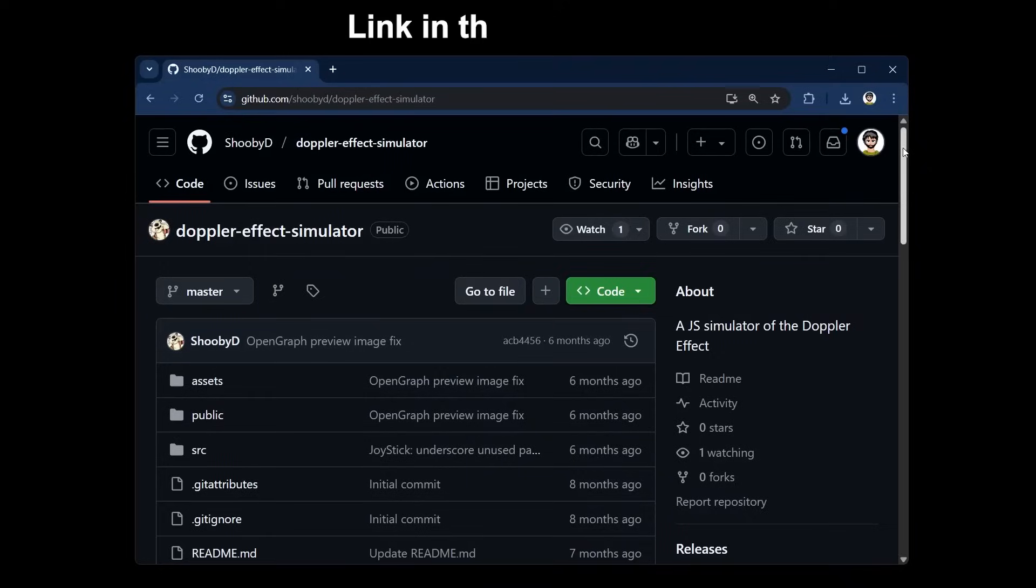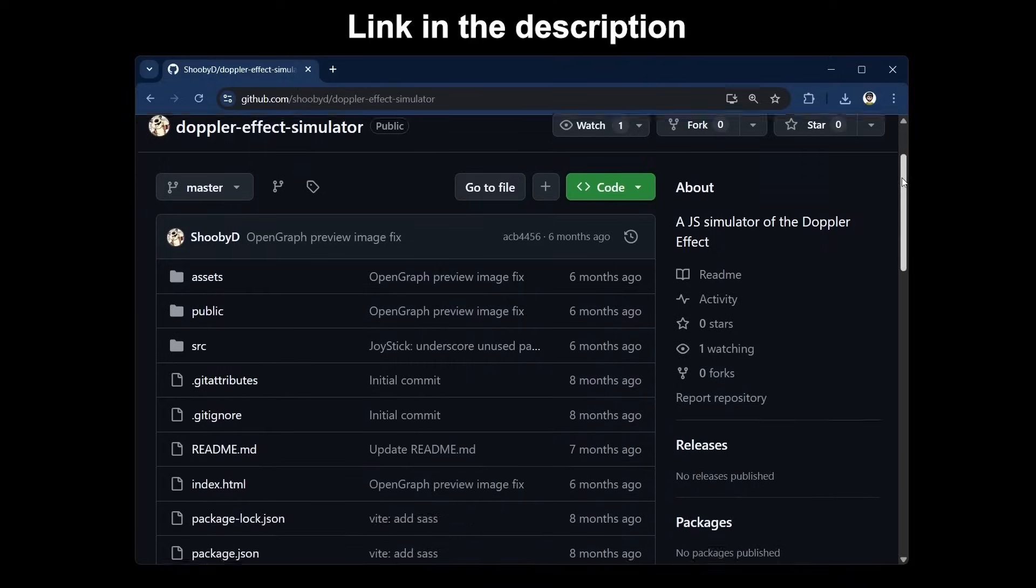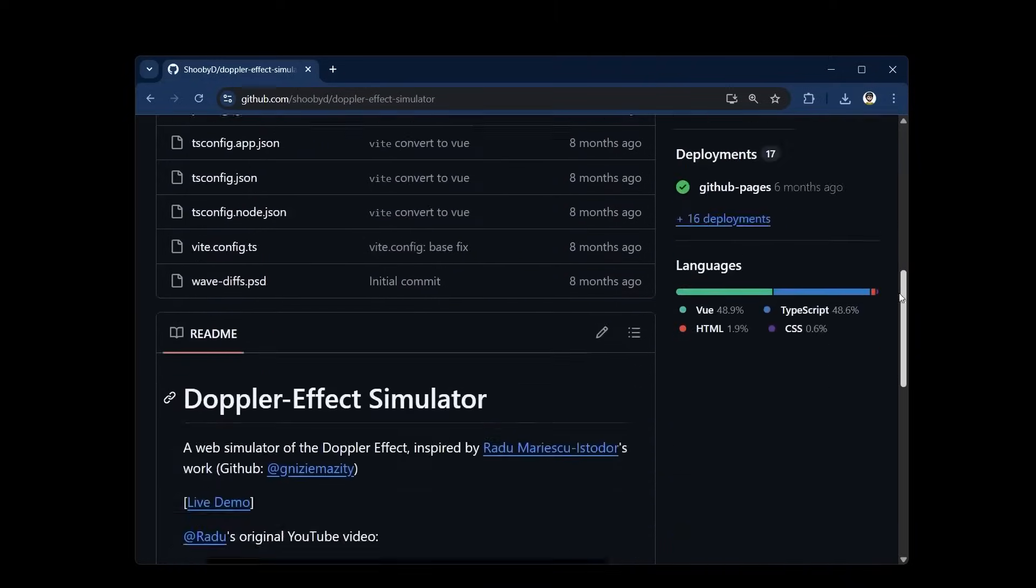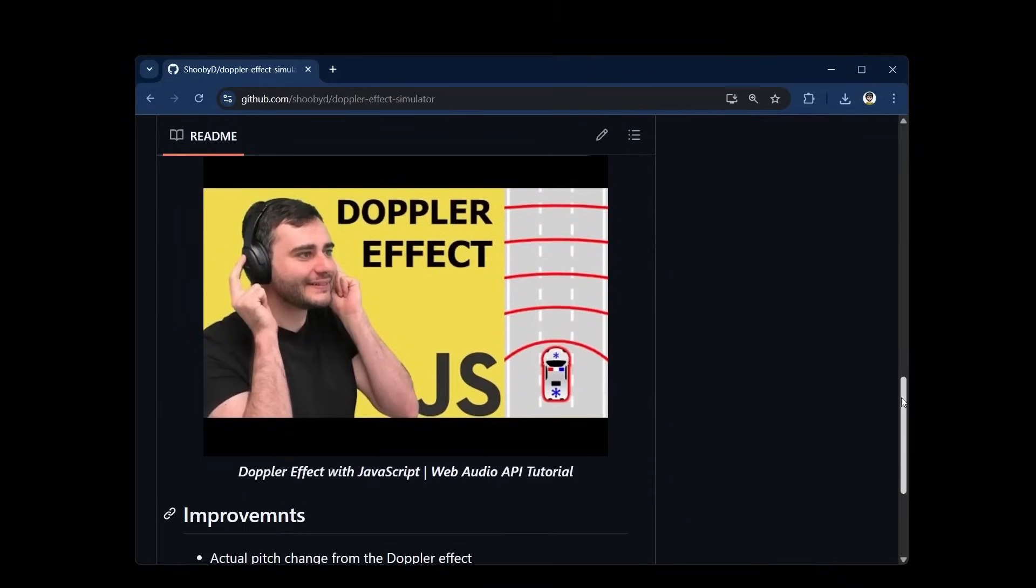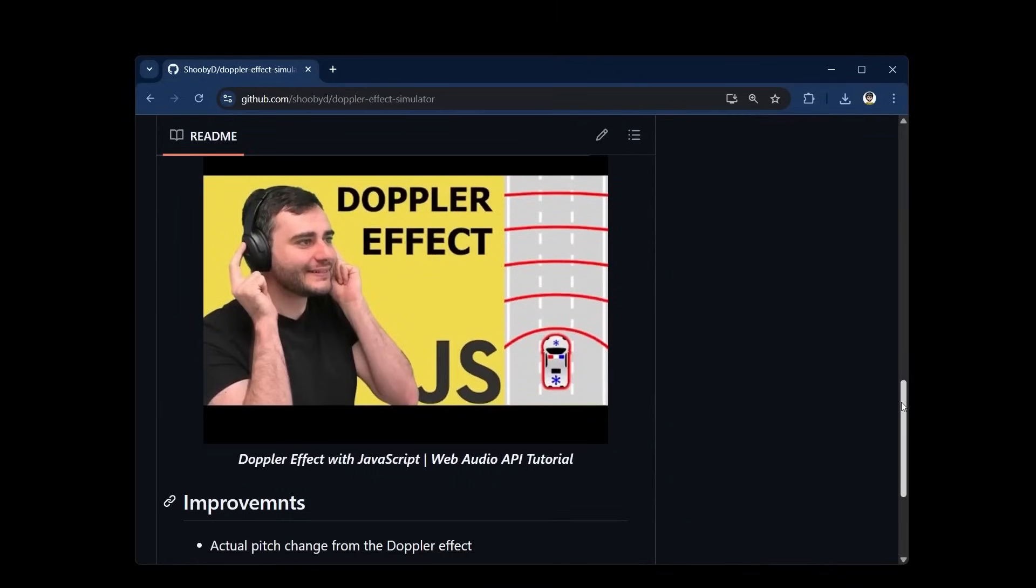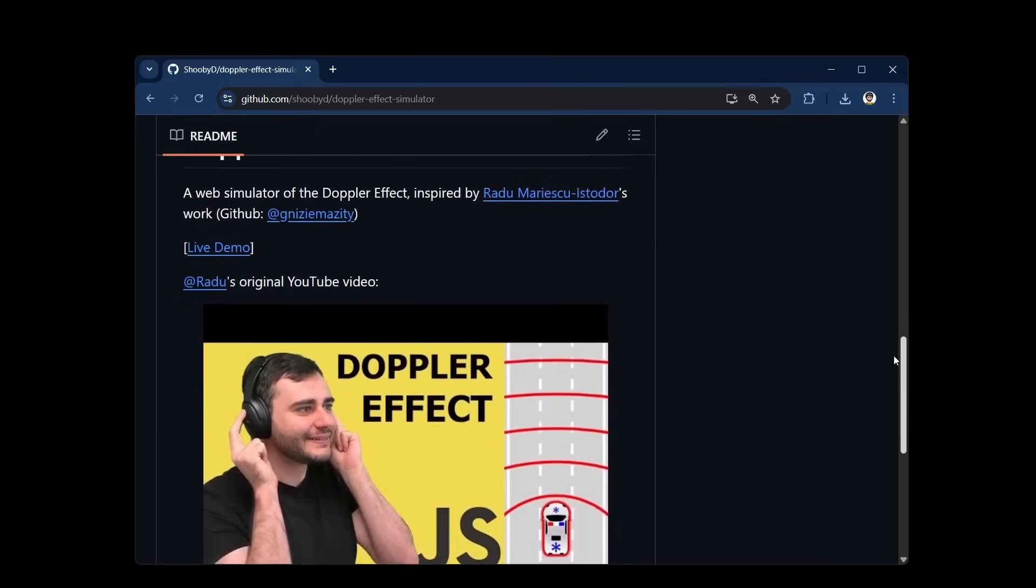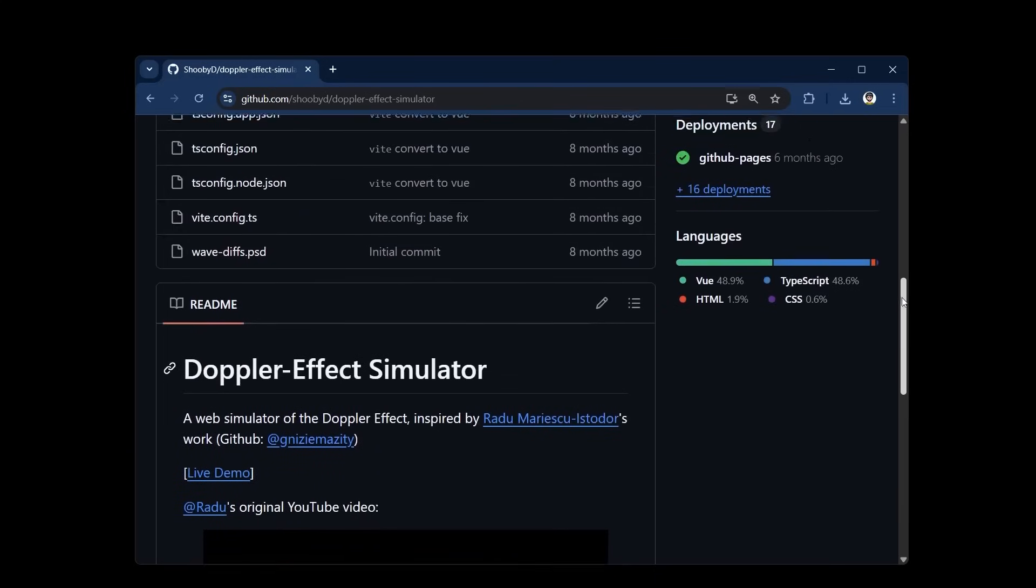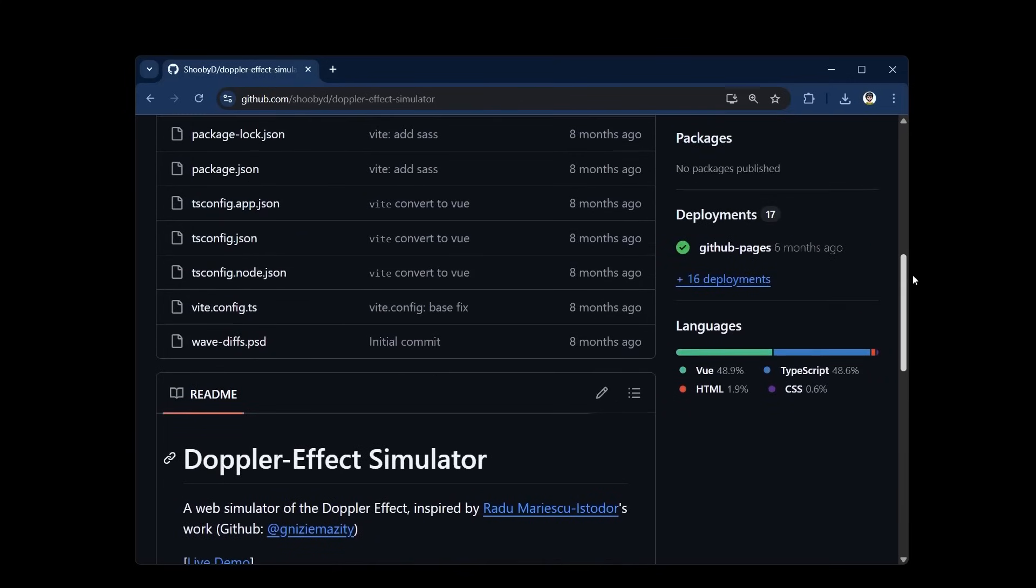But now the spotlight is Ant Baruch. He improved my version of the Doppler effects simulator in JavaScript, making it more realistic and adding many new features. He also updated the code to use TypeScript instead of JavaScript and Vue as the framework.